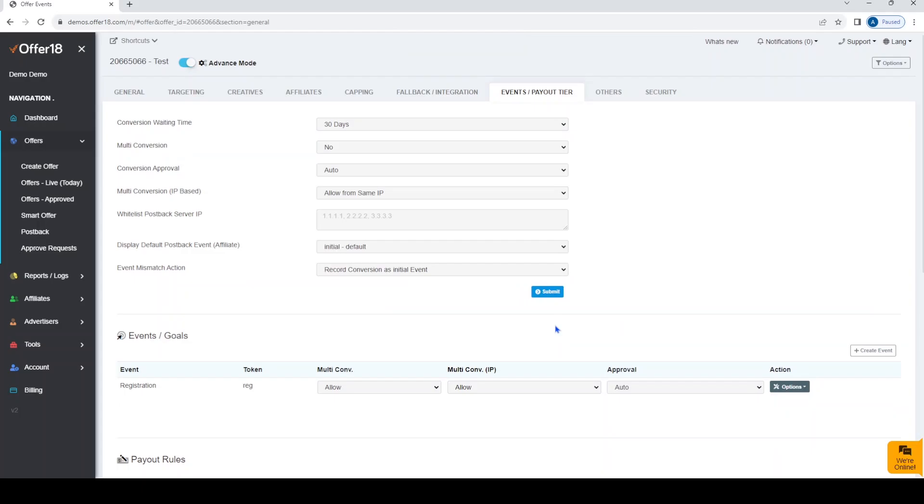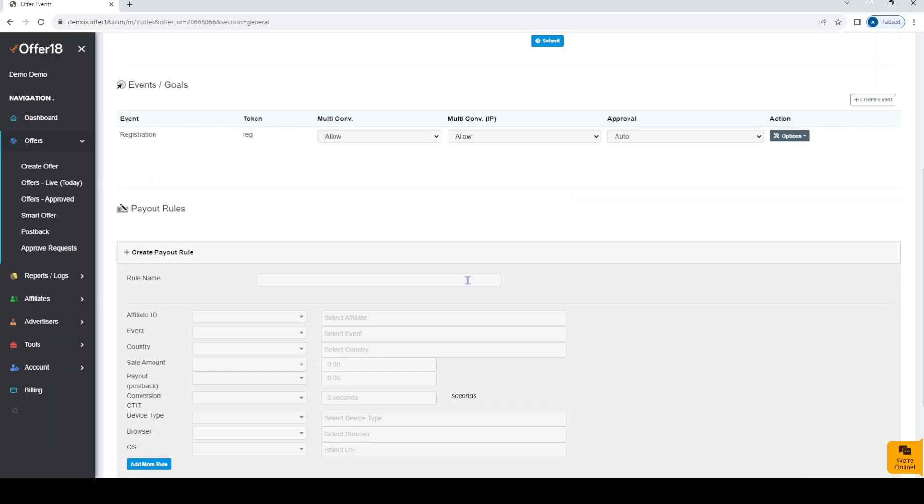Selected events will be displayed here, where you can select these options as per your requirement against that event.